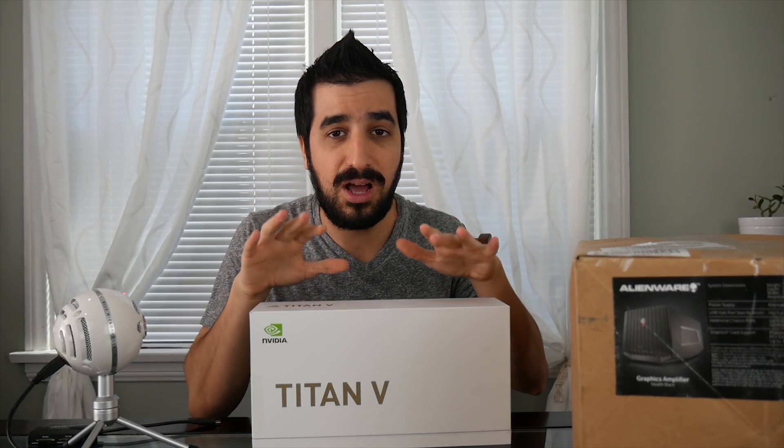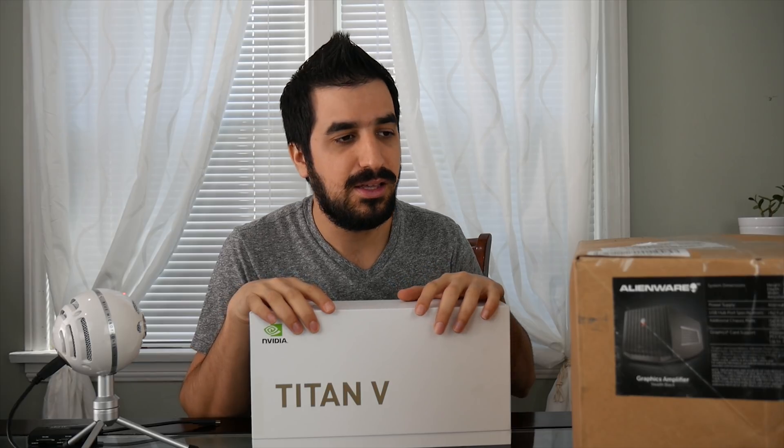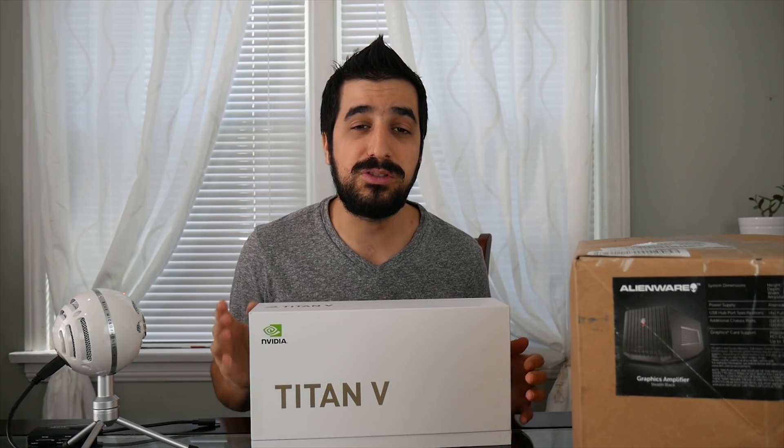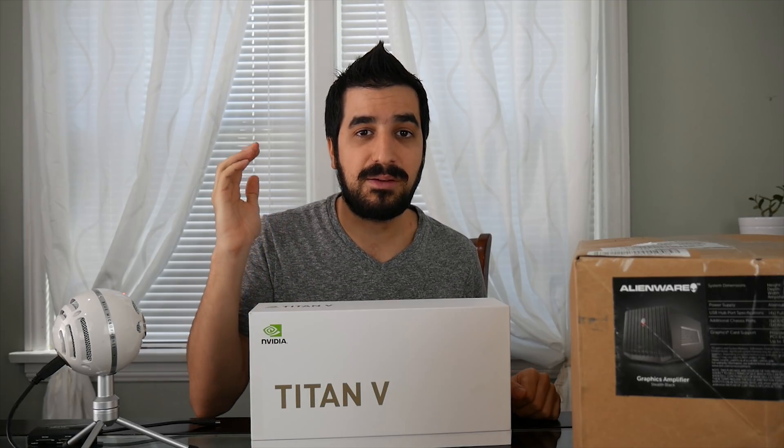In this video, I'm going to show you exactly how I'm going to unbox the Titan V, install it in the external GPU by Alienware, and then we're going to do some mining benchmarks. We'll see how much money can we make from mining this Titan V full time, how much wattage it takes, and what about some gaming performance.